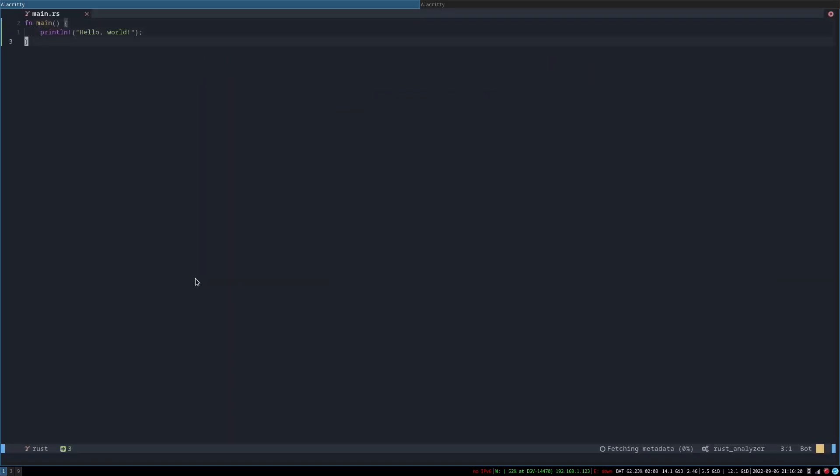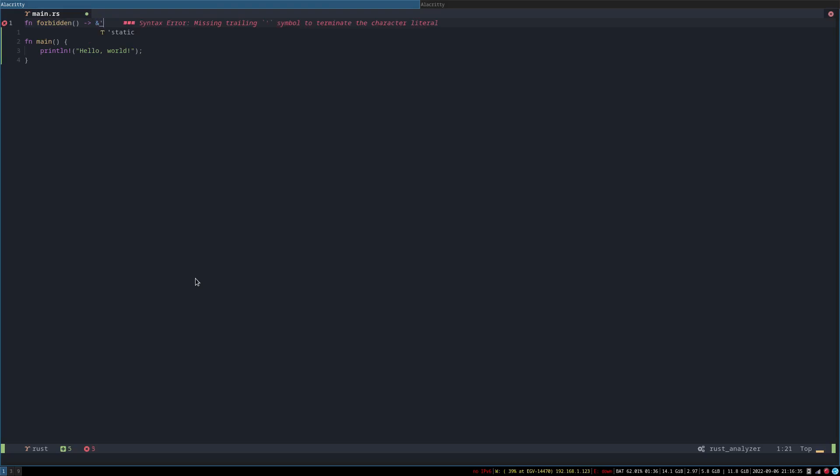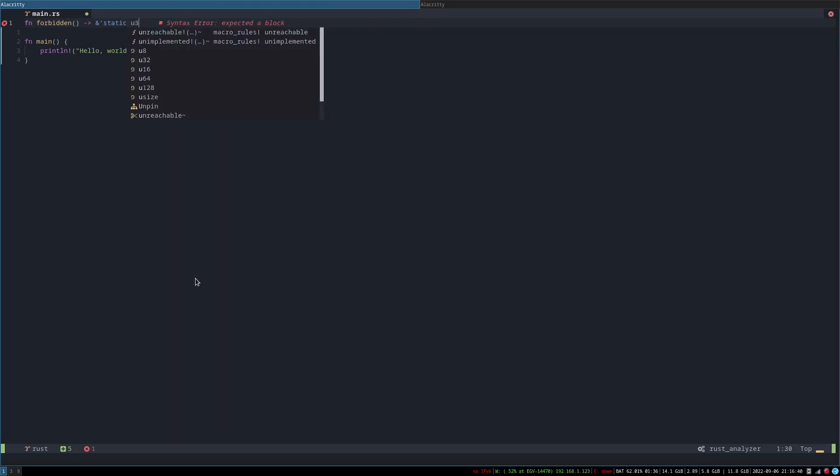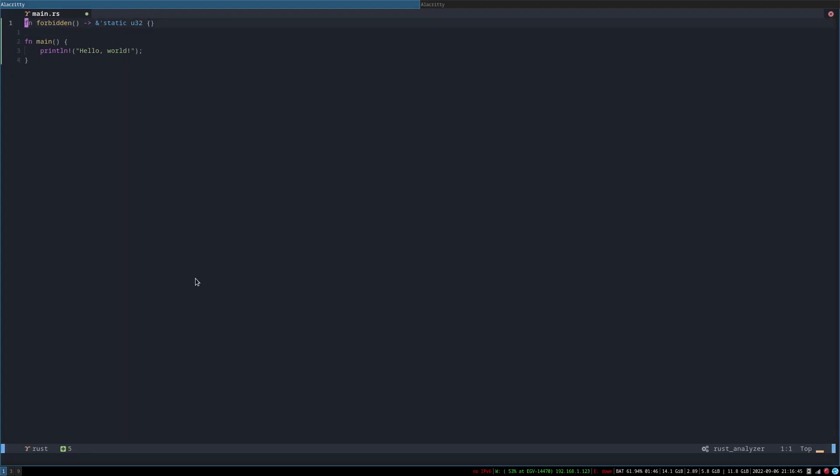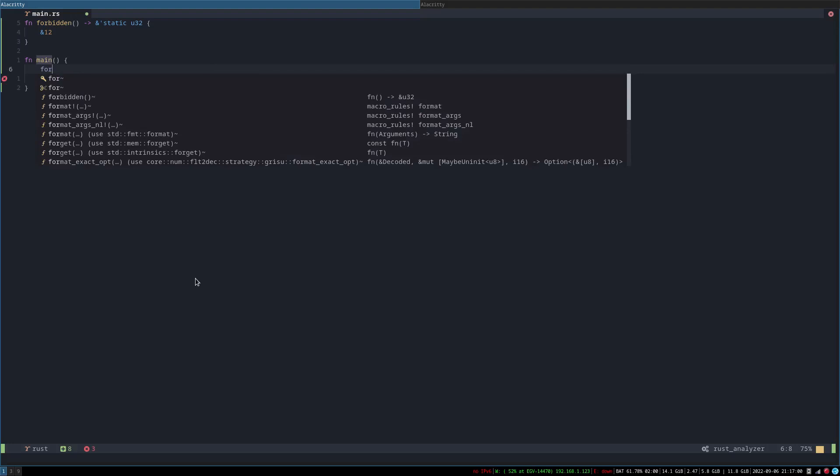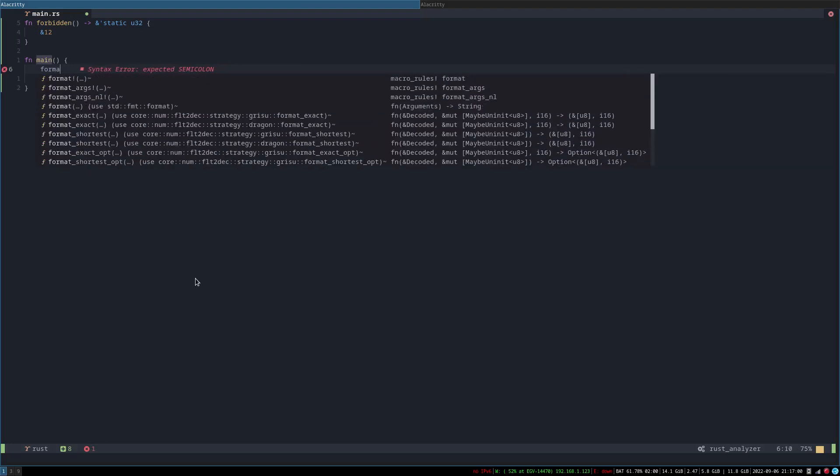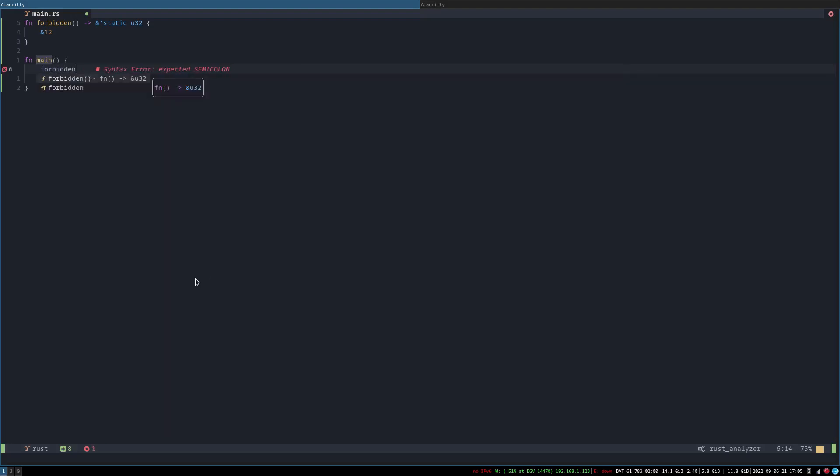All right, so let's do something that's not allowed. Forbidden and we return a static reference to an int. Right, 12. And let's call it forbidden.